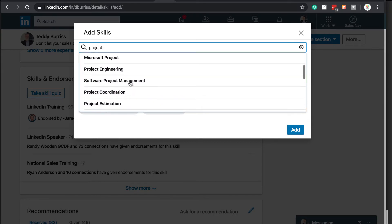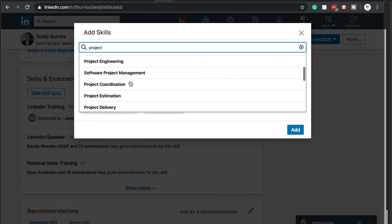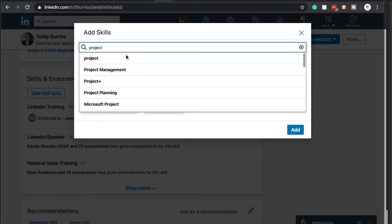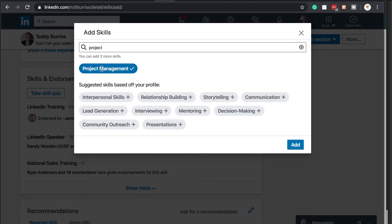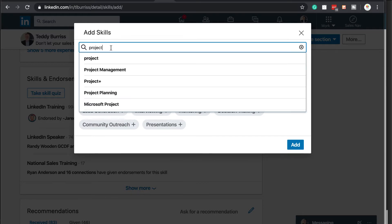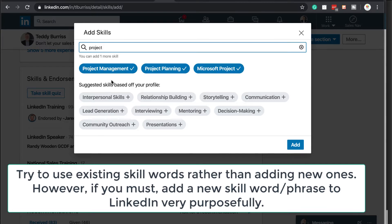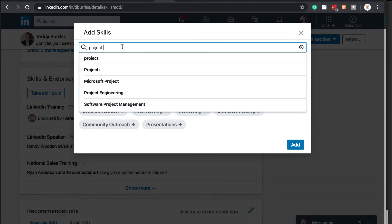I'm going to go for project management. So there's project management. Now I can go up here and highlight project, hit space bar, and then maybe project planning. And then I can go up here and hit project. And then maybe I do Microsoft project. See, it's stacking them up.